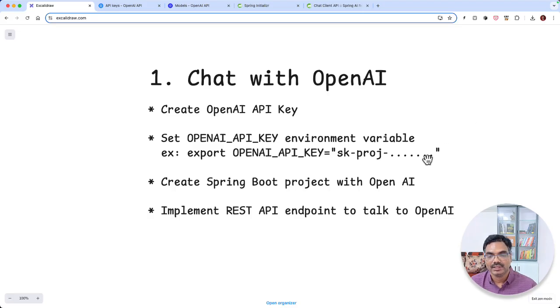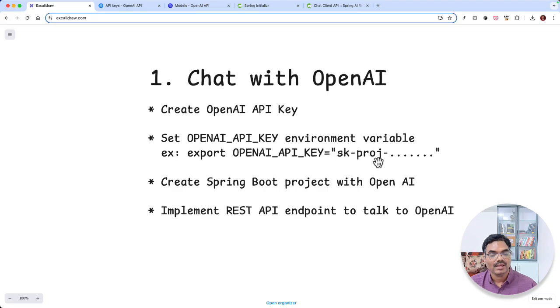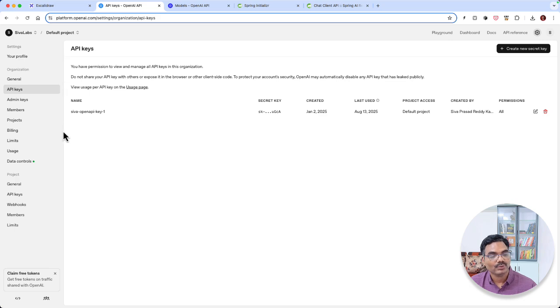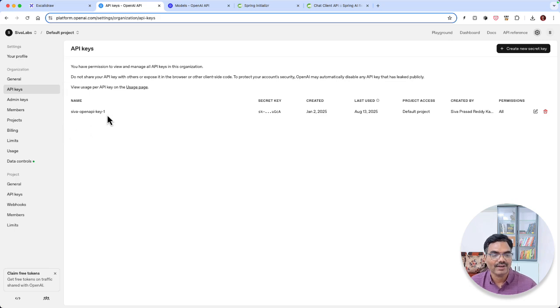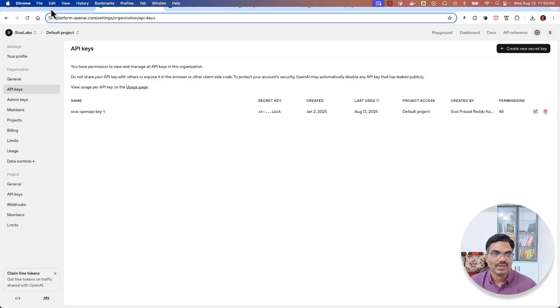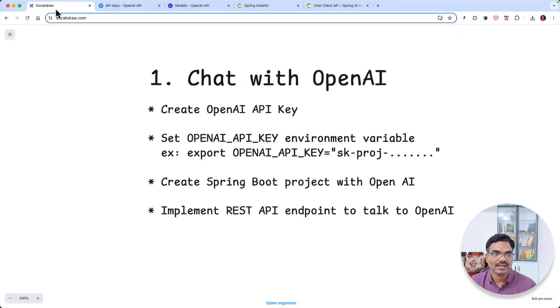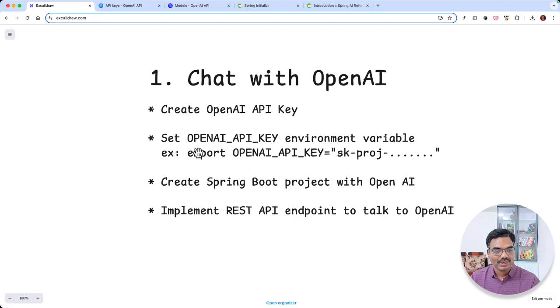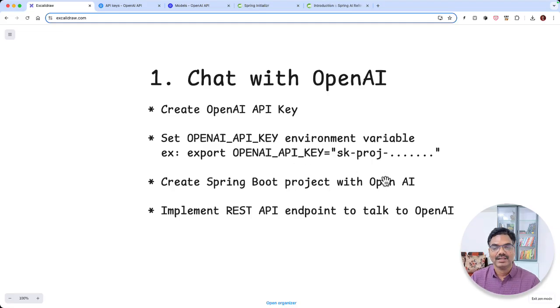One thing to remember, in order to use this OpenAI API key, either you should have a subscription to the OpenAI or you can add some credits. I think minimum you should use $5 and then you can get some credits. Otherwise, it's not going to allow you to use this API key and make calls to LLMs. So once we have this, we can go ahead and create a Spring Boot application and see how we can interact with the OpenAI LLMs.